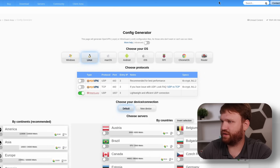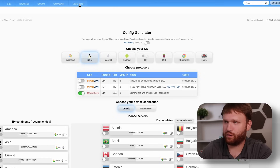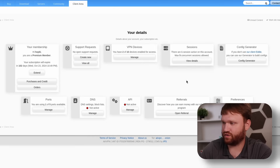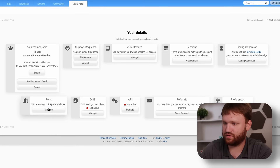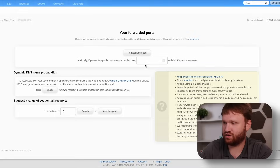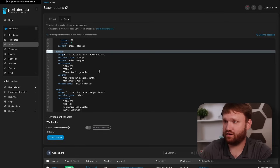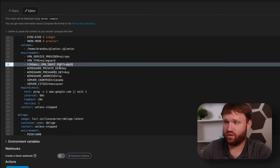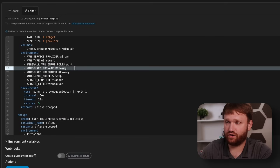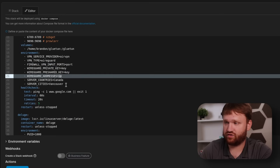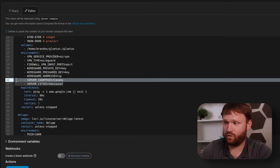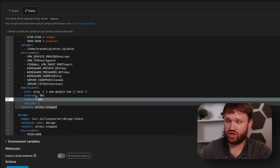This is going to be important to actually get the BitTorrent client to work. Some VPN providers won't require this, but with AirVPN you go to Ports, then Manage, and there is your forwarded port. In Portainer, go to Stacks, create a new stack — this is the editor where you pop in the port, put in your keys, put in your WireGuard IP address.